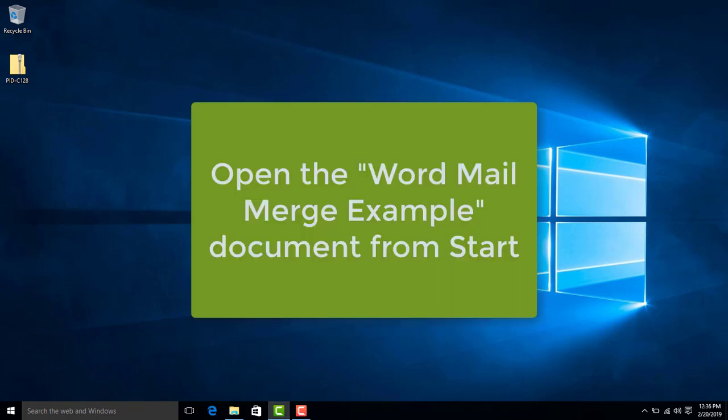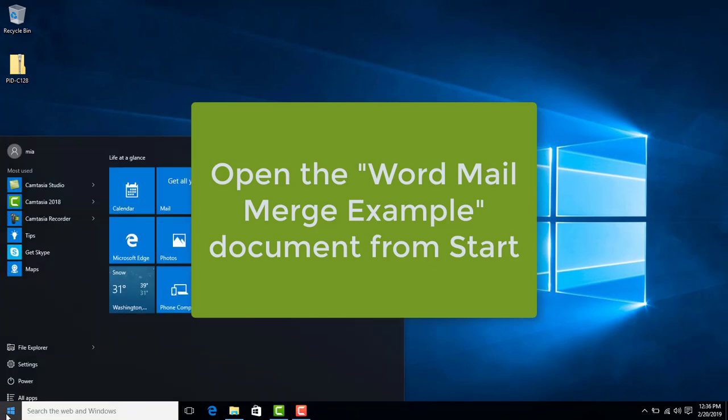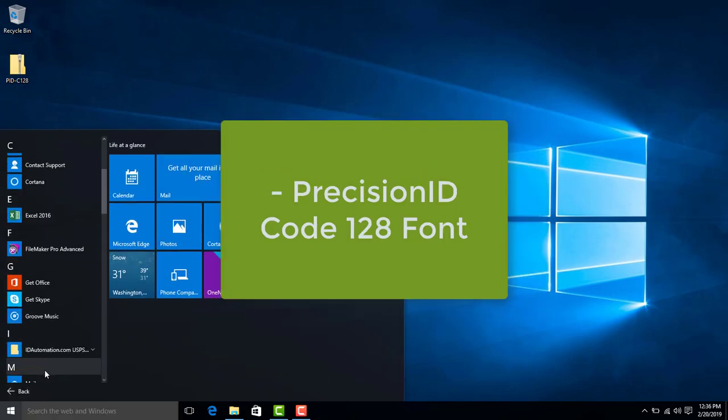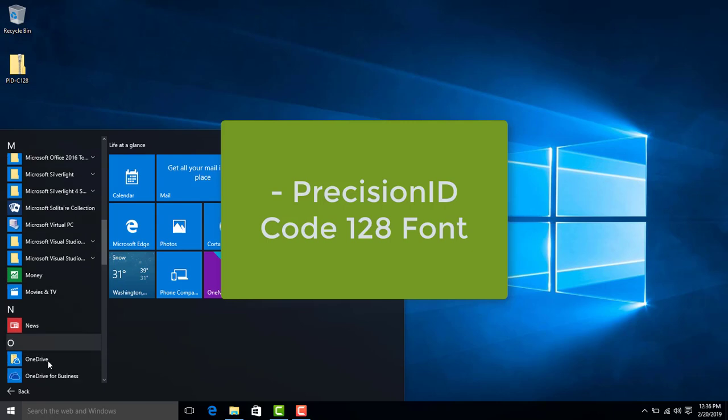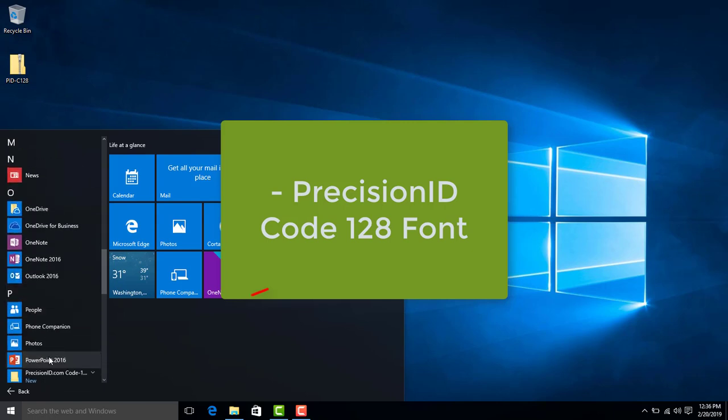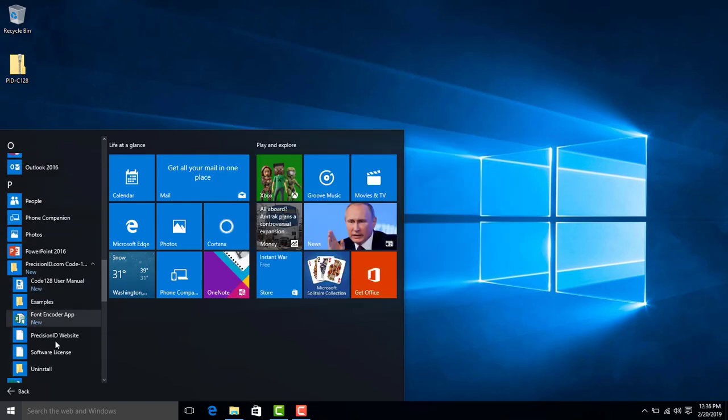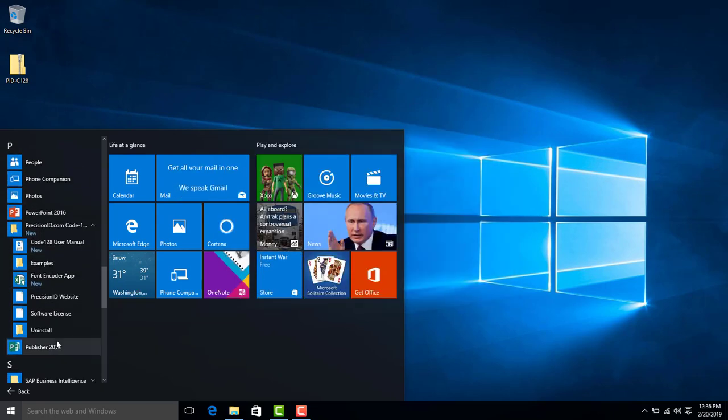Open the Word mail merge example document from the Start menu. Find PrecisionID and go to examples.